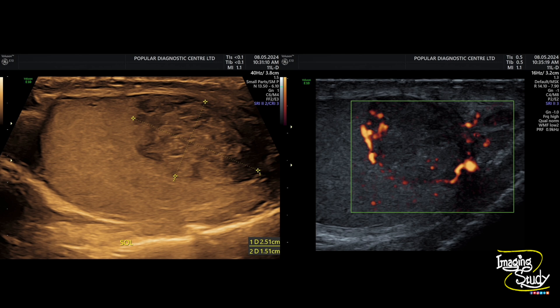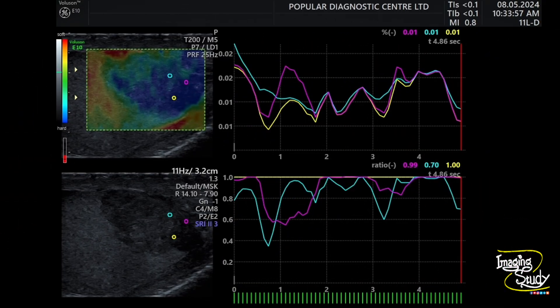Here's the picture with an approximate measurement of the lesion, and on the right you can see the prominent peripheral vascularity on power Doppler. We have also assessed the lesion with elastography, and it suggests the lesion to be hard in nature.